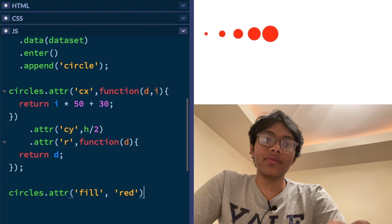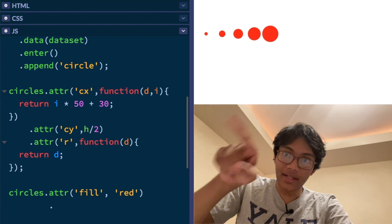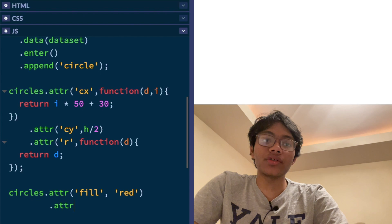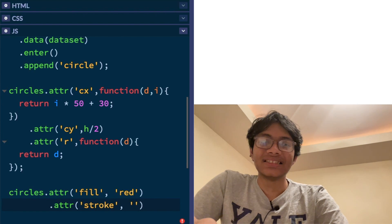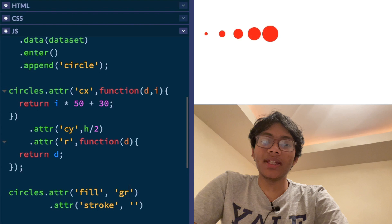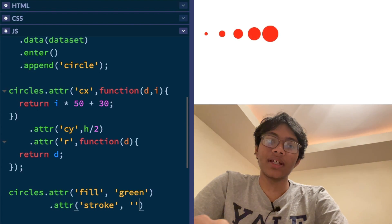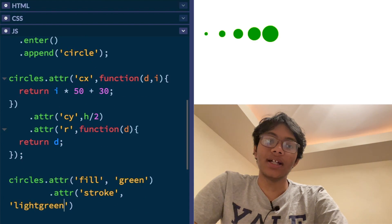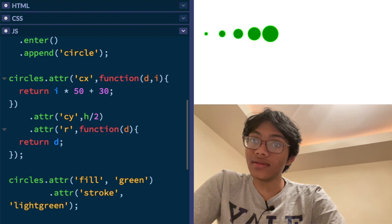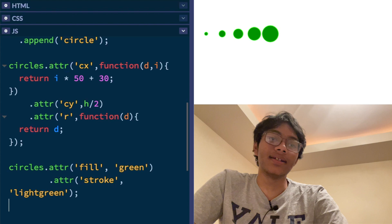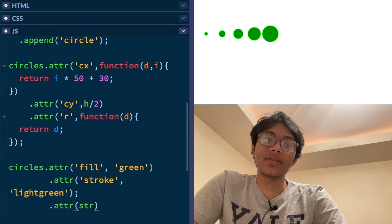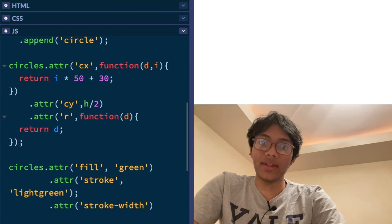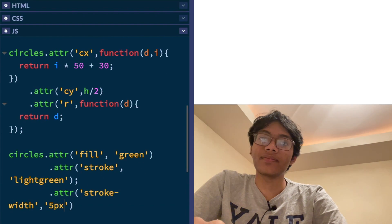What else can we do? We can add some stroke. Stroke is the outline for the circle. So attr stroke, let's make it, you know what? I don't want it to be red. Can I make it green? Okay. And I'm going to make this light green. I think that's going to be pretty nice. Hopefully. It's okay. It's not that nice. I want to make the stroke a bit bigger. So I'm going to add a stroke width and let's make that five pixels.